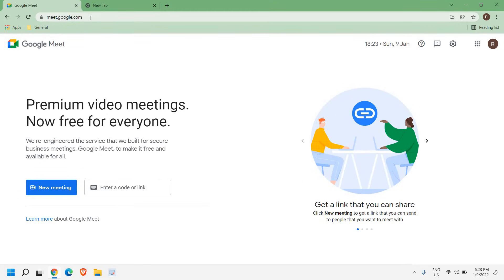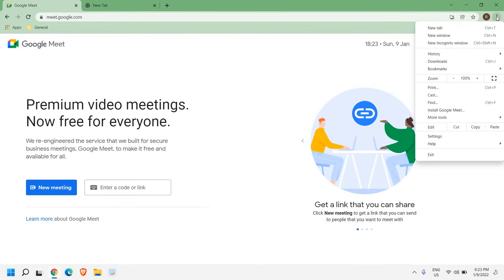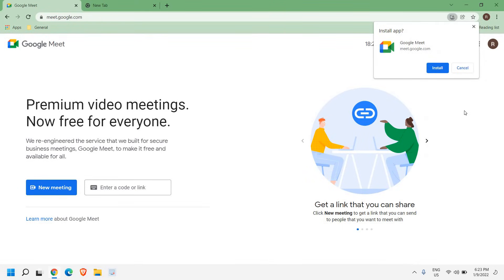For that we just need to open meet.google.com and then click on these three dots and click on install Google Meet. So once you click on that, it asks install app Google Meet install.